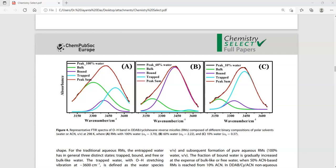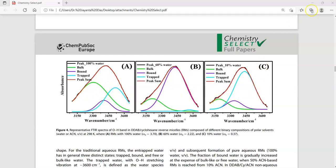This is one reputed paper, Chemistry Selects of John Wiley. Here, authors have utilized the Origin software to deconvolute the spectra of water. We can see that this broad band could be deconvoluted and interpreted as an assembly of three peaks. This is one example.